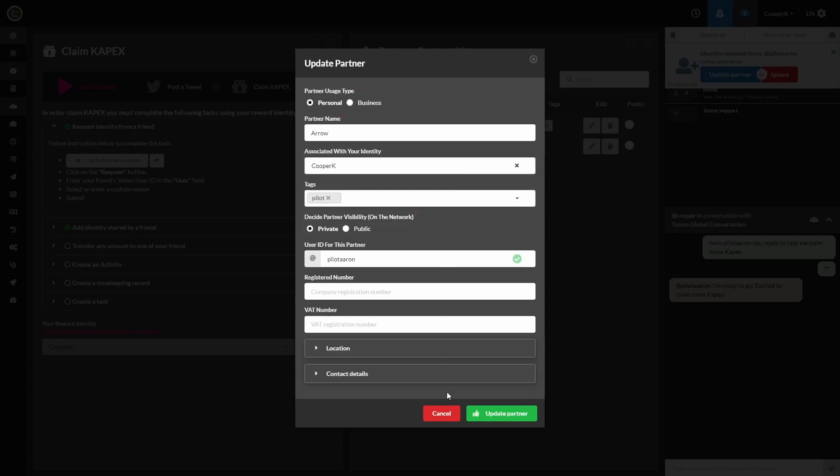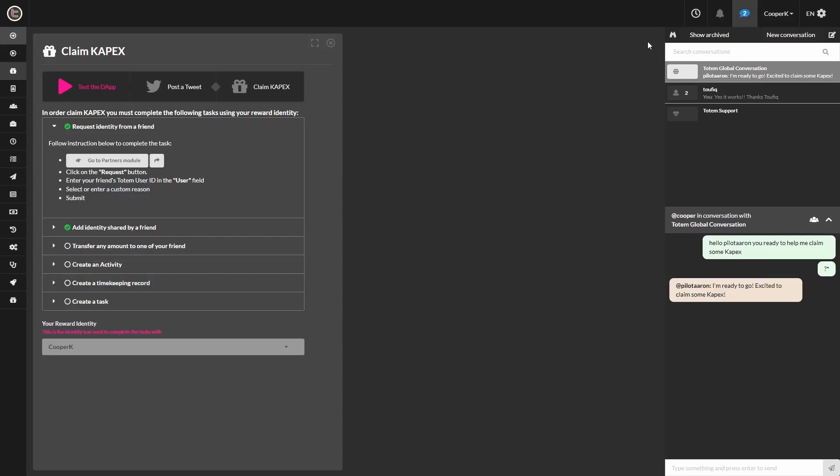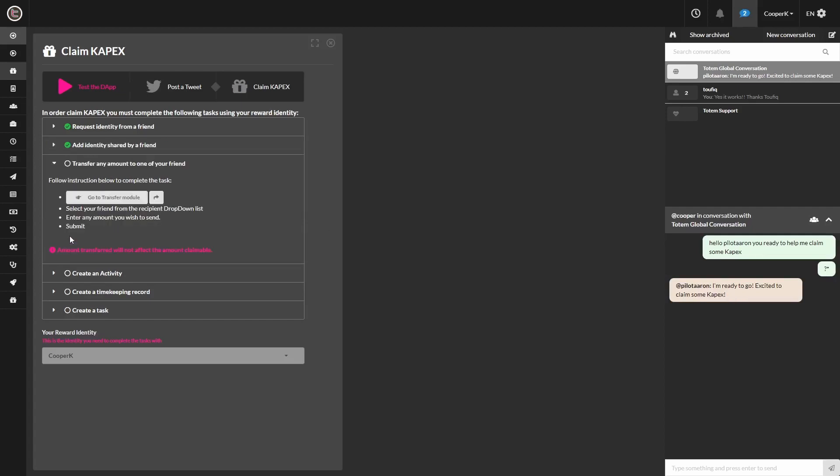Now moving on to the third step, we're going to transfer any amount to one of your friends. So following the steps again, click on the Go to Transfer module. Opens up the window on the right.